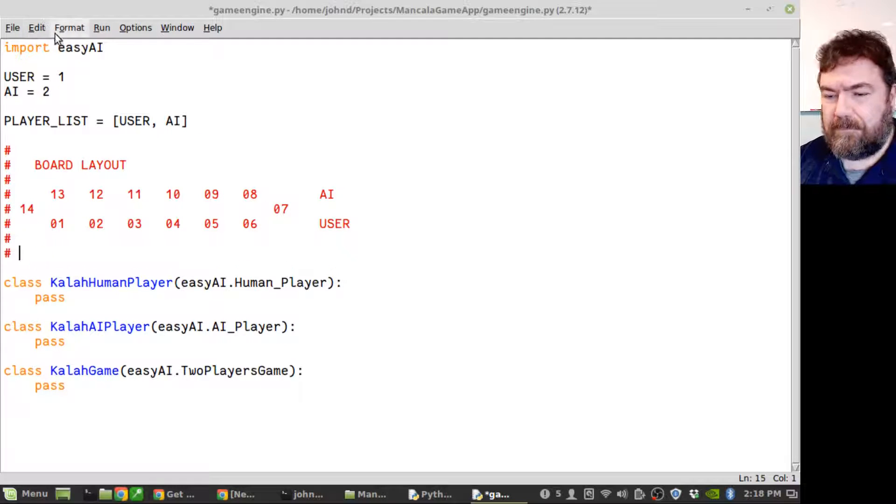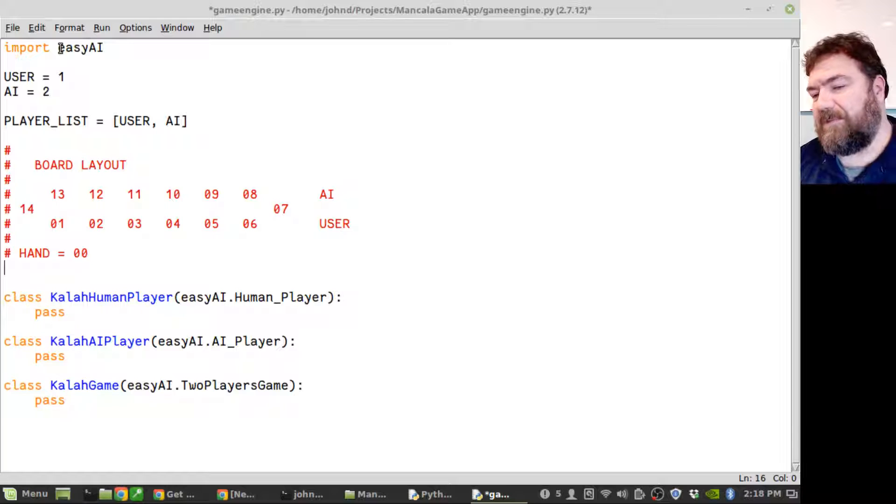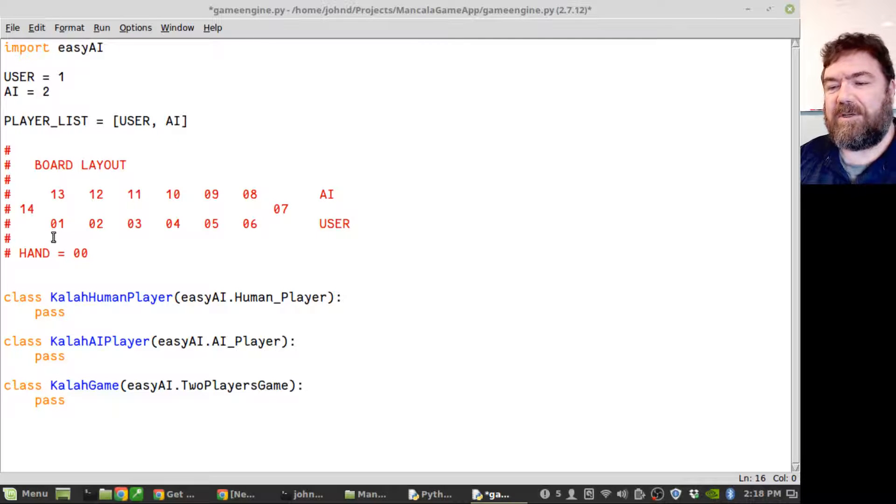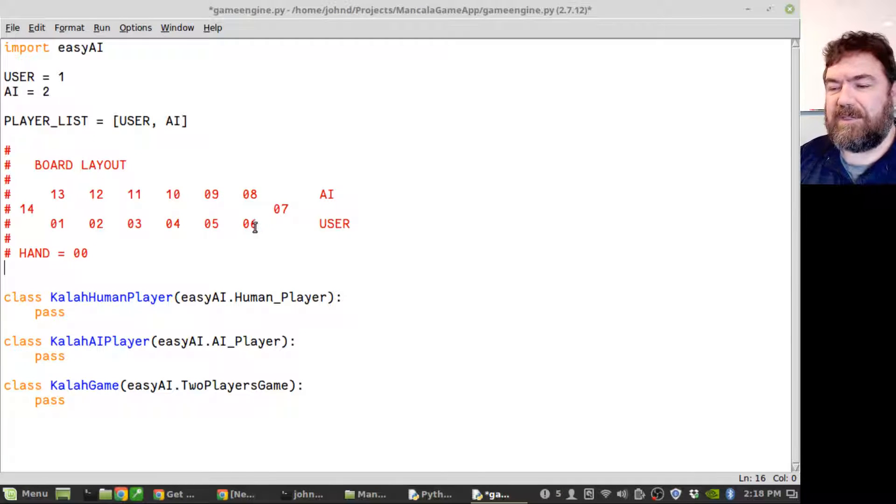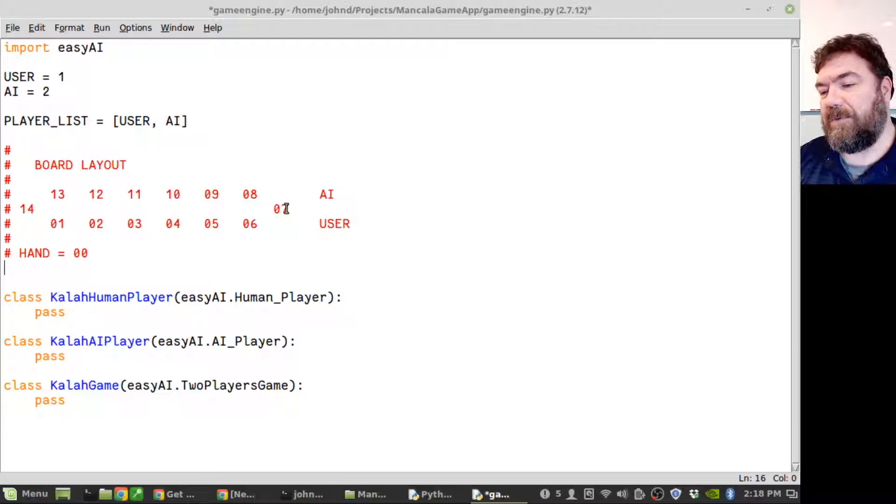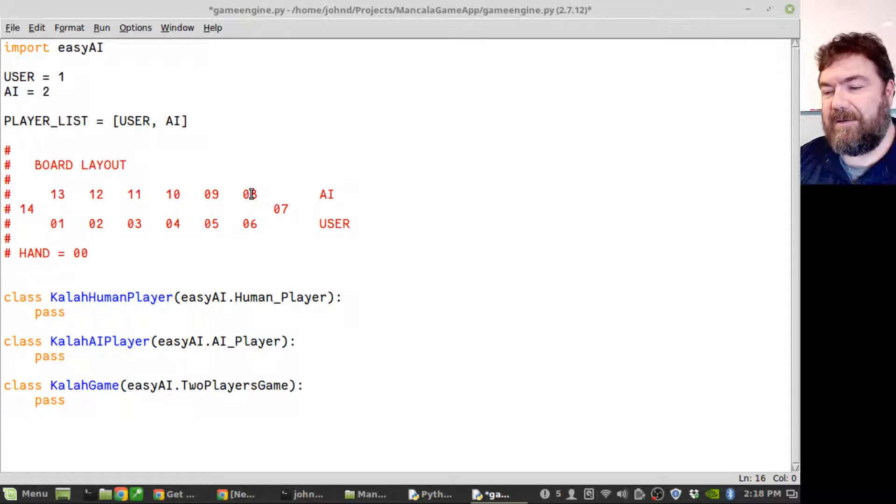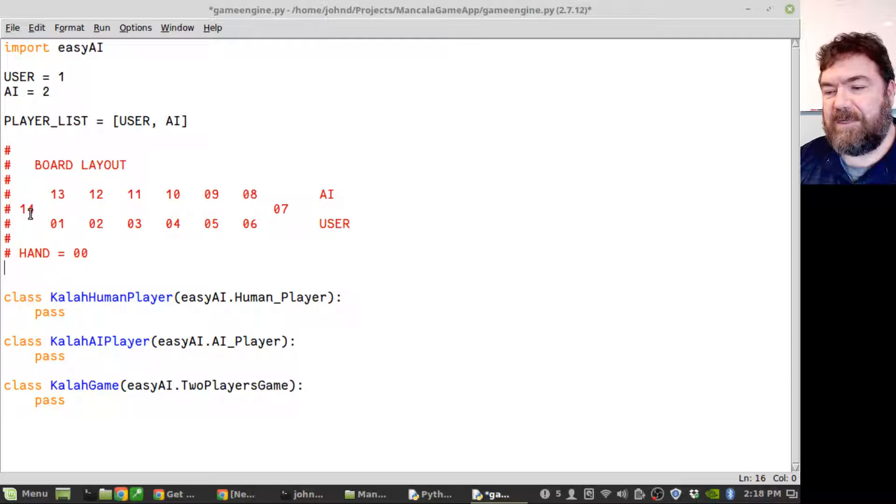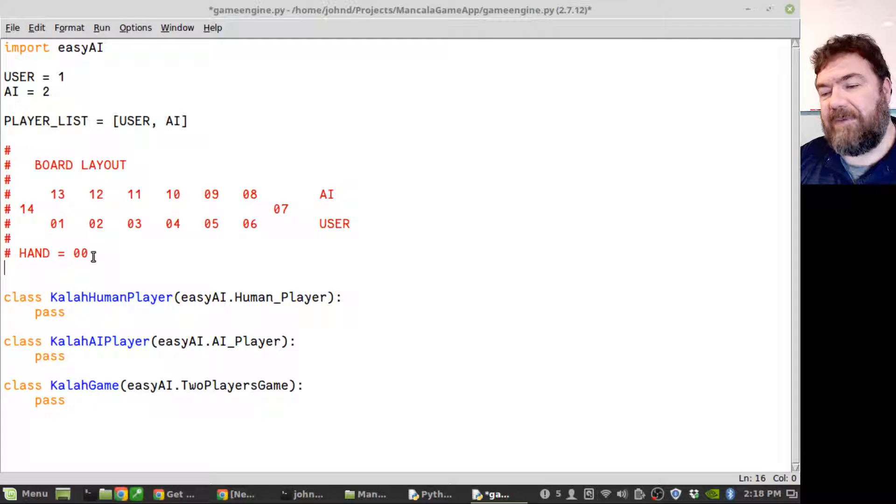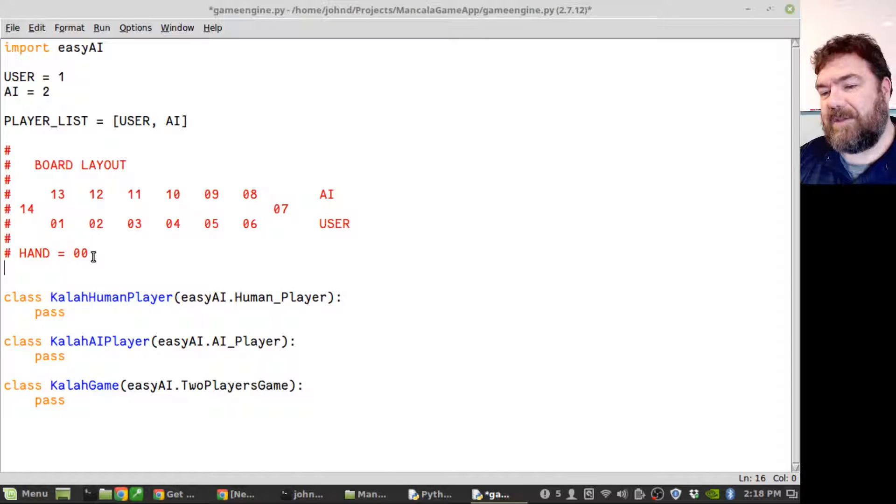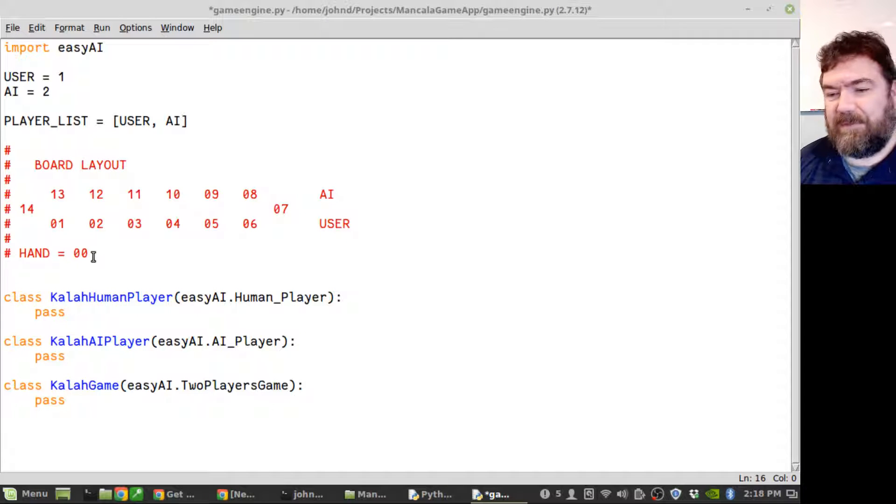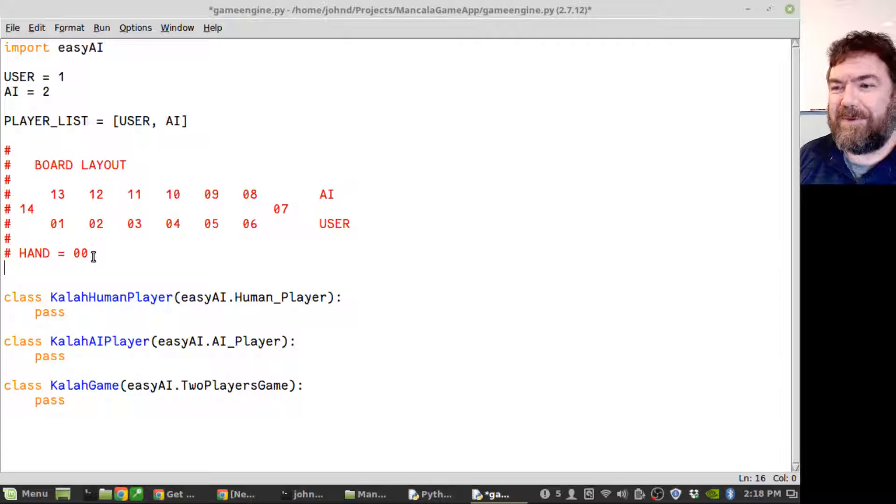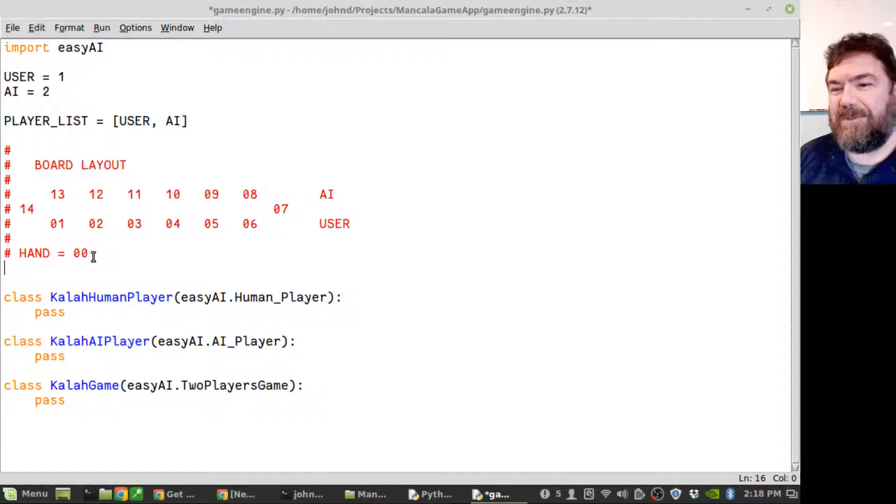I'm going to make the board an array containing the number of seeds contained in each position. So we're starting off with one through six, then the user side, the store for the user, and then the AI side - their houses 8 through 13, and then 14 will be the store for the AI. And then I'm going to have the hand be position zero in the list. I'm going to make the board a simple list, because when the AI runs this can be creating a lot of copies of that board, so the simpler and smaller the structure that holds the board, the better.